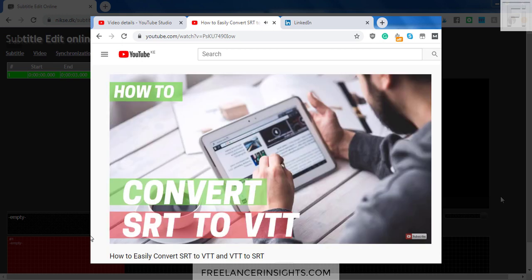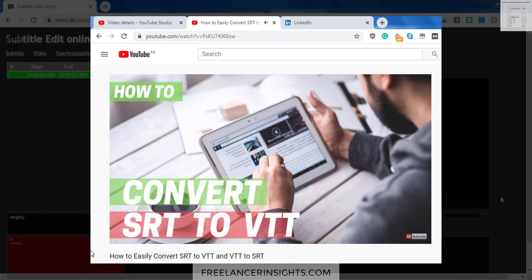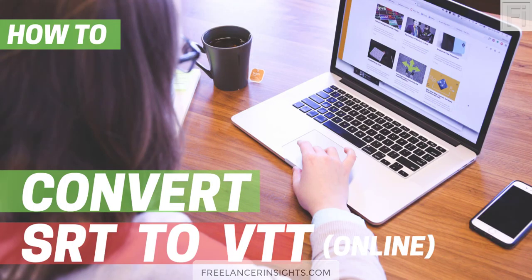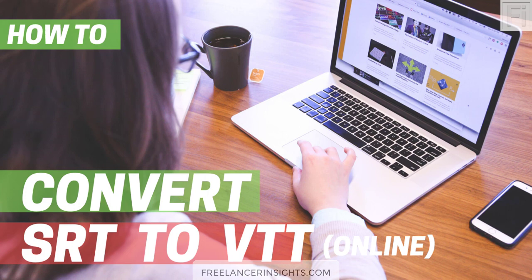In the previous video, I walked you through the simple process of converting an SRT file to a VTT and vice versa, using subtitle edit that is installed on your computer. In this video, I'm going to show you how you can easily use the subtitle edit online to convert your subtitles from one format to the other fast.